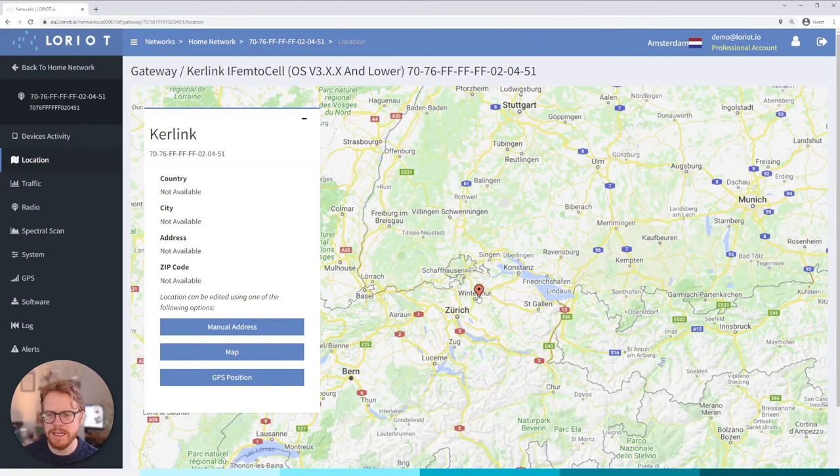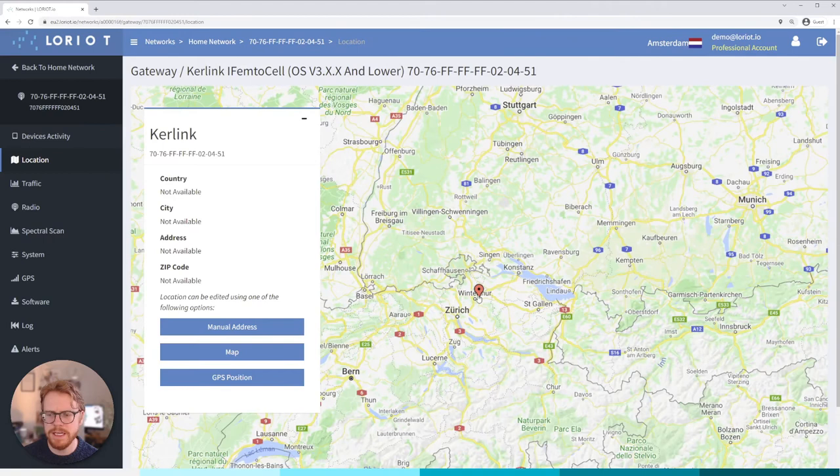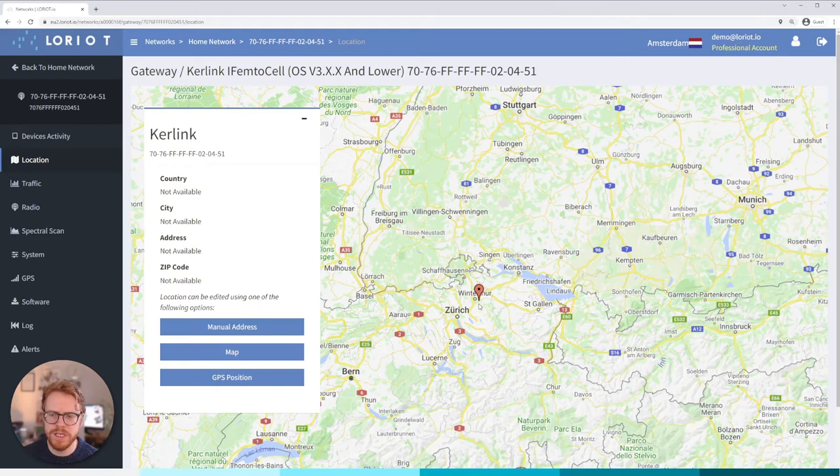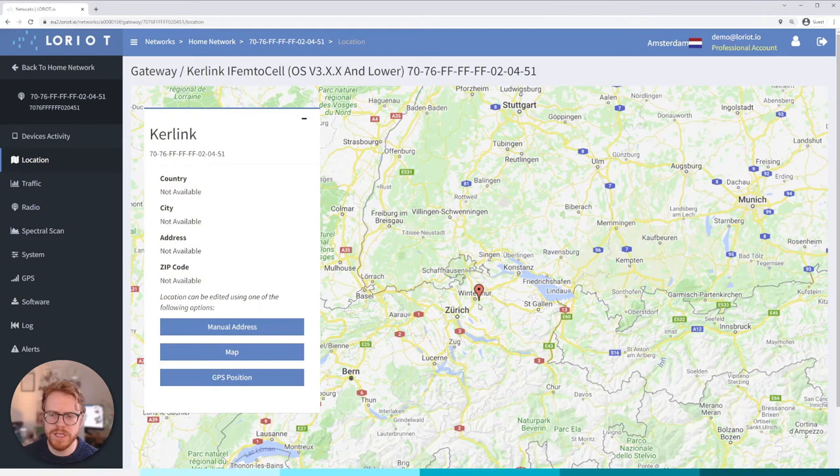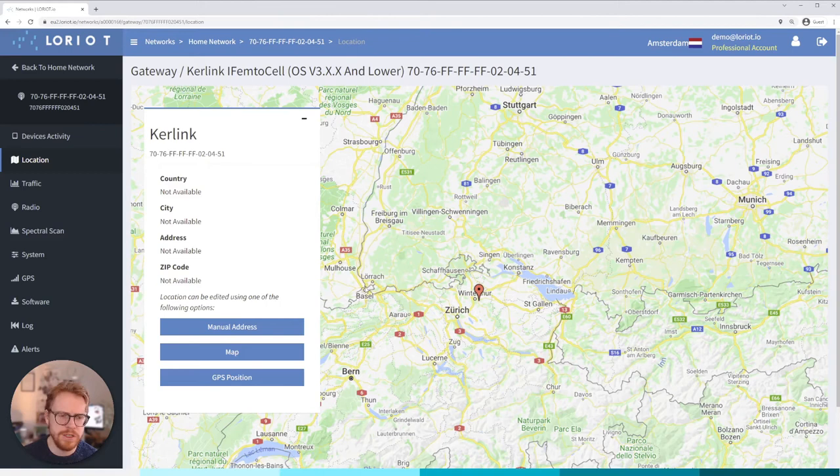Okay so let's jump on to location. Essentially here we've got a Google Maps view of all the gateways that we've deployed within this network. Yeah pretty useful to position for our city or for our region where you've deployed your specific gateways and then you can publish this map or use it to show other companies your coverage.